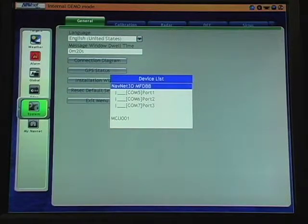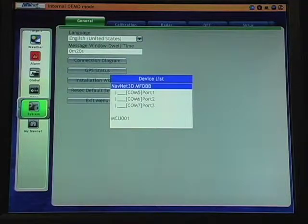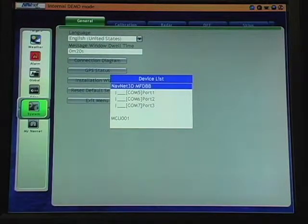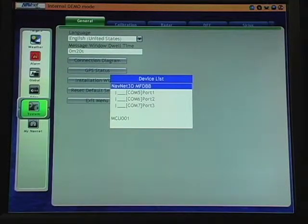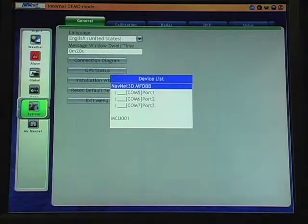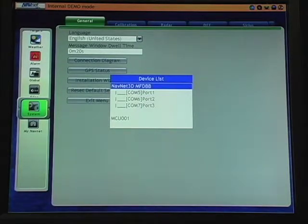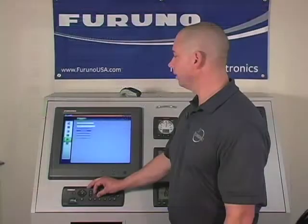By accessing our connection diagram or device list we can see a very simple list of every item that is connected to our network both via ethernet as well as the NEMA 2000.